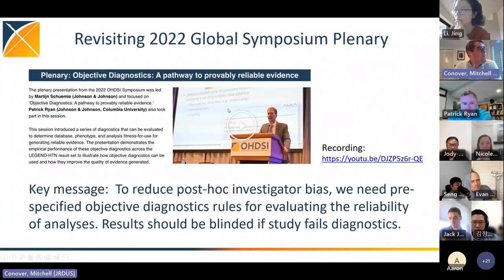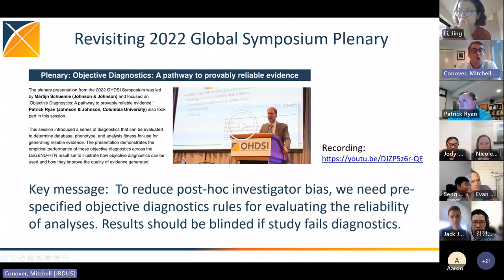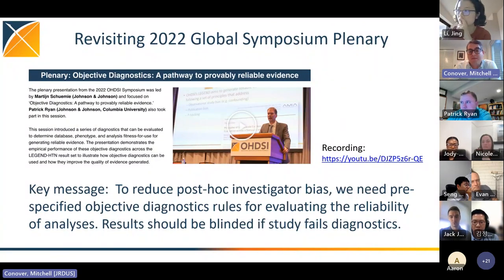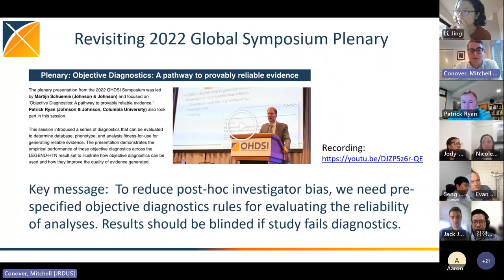In 2022, many of us saw the global symposium plenary by Martijn Schuemie, and his key message was that in order to reduce post-hoc investigator bias, we need pre-specified objective diagnostic rules that evaluate the reliability of analyses, and results should be blinded if they fail study diagnostics. The main issue is that sometimes we see a result that aligns with our expectation and we don't dig deeper, but if it contradicts our expectation we're more likely to identify problems and not publish — introducing bias into the body of evidence.